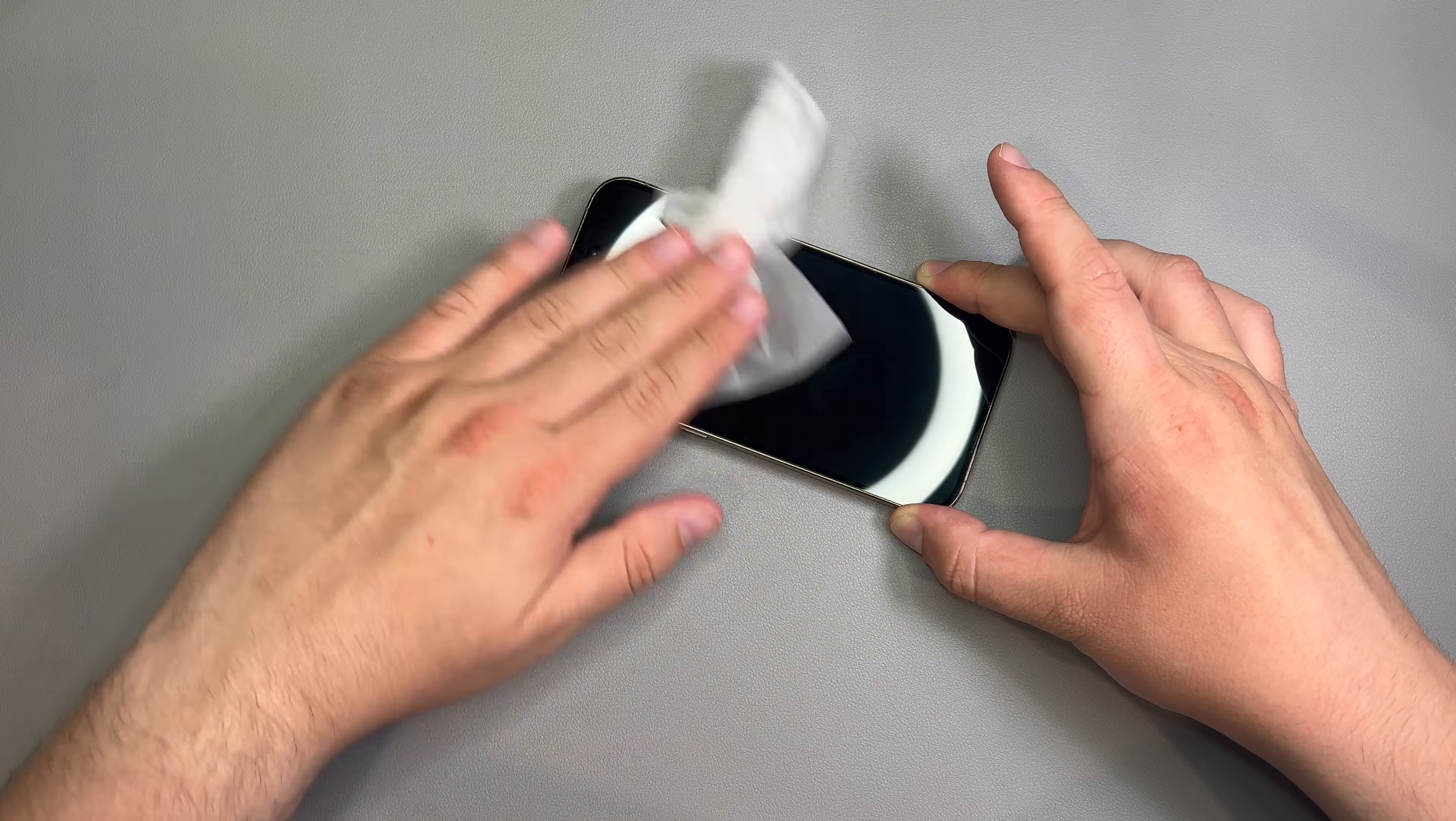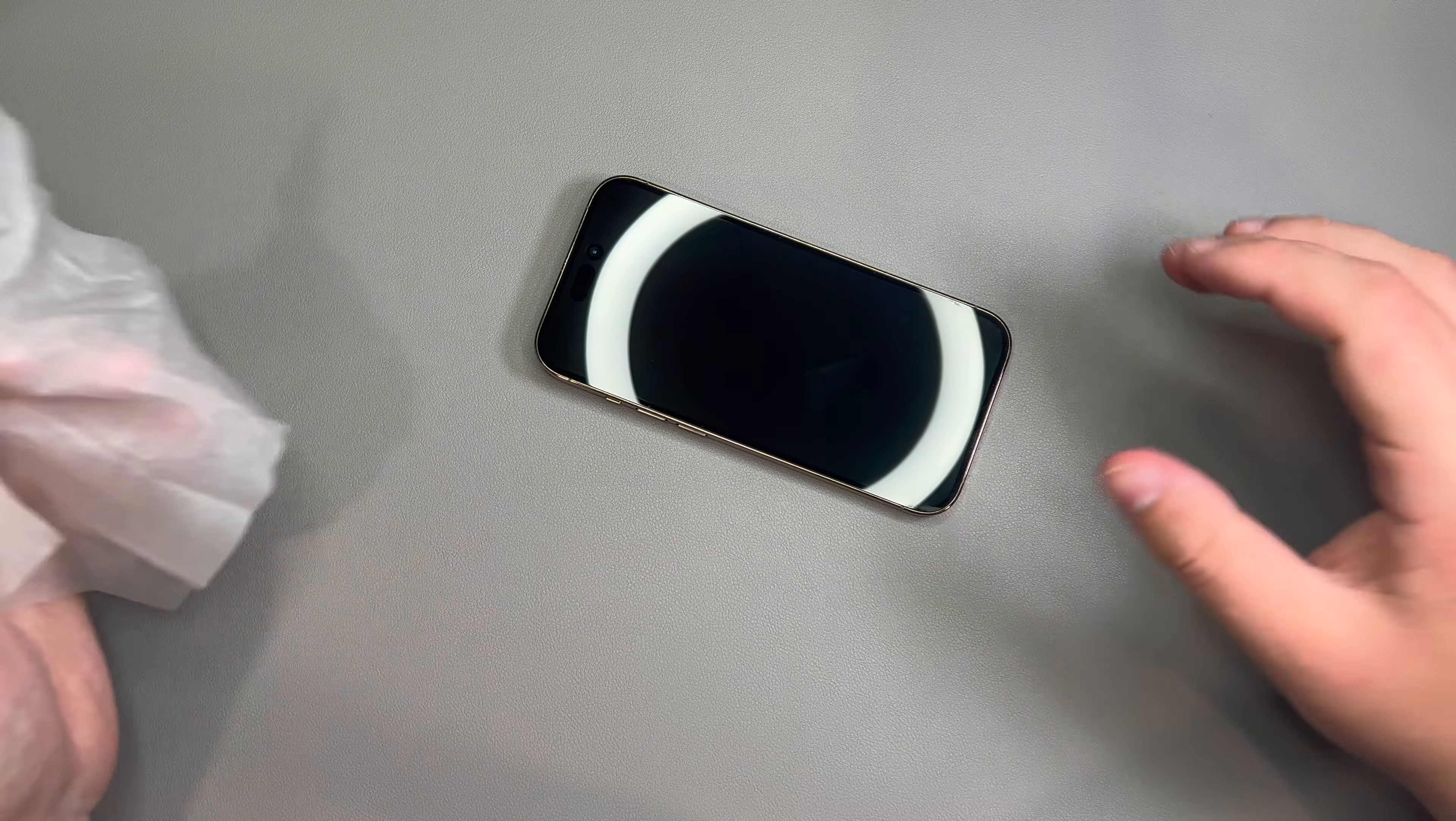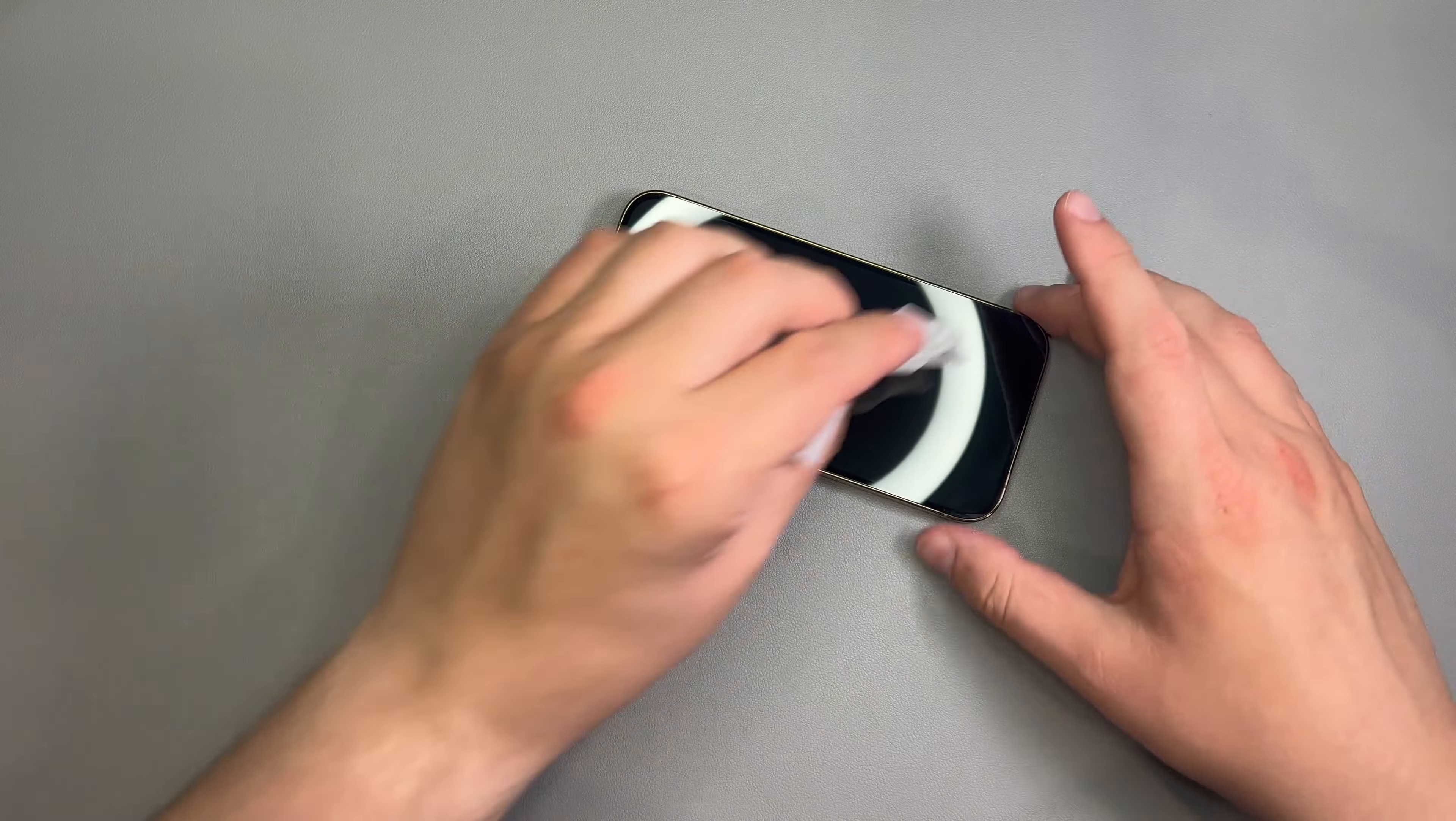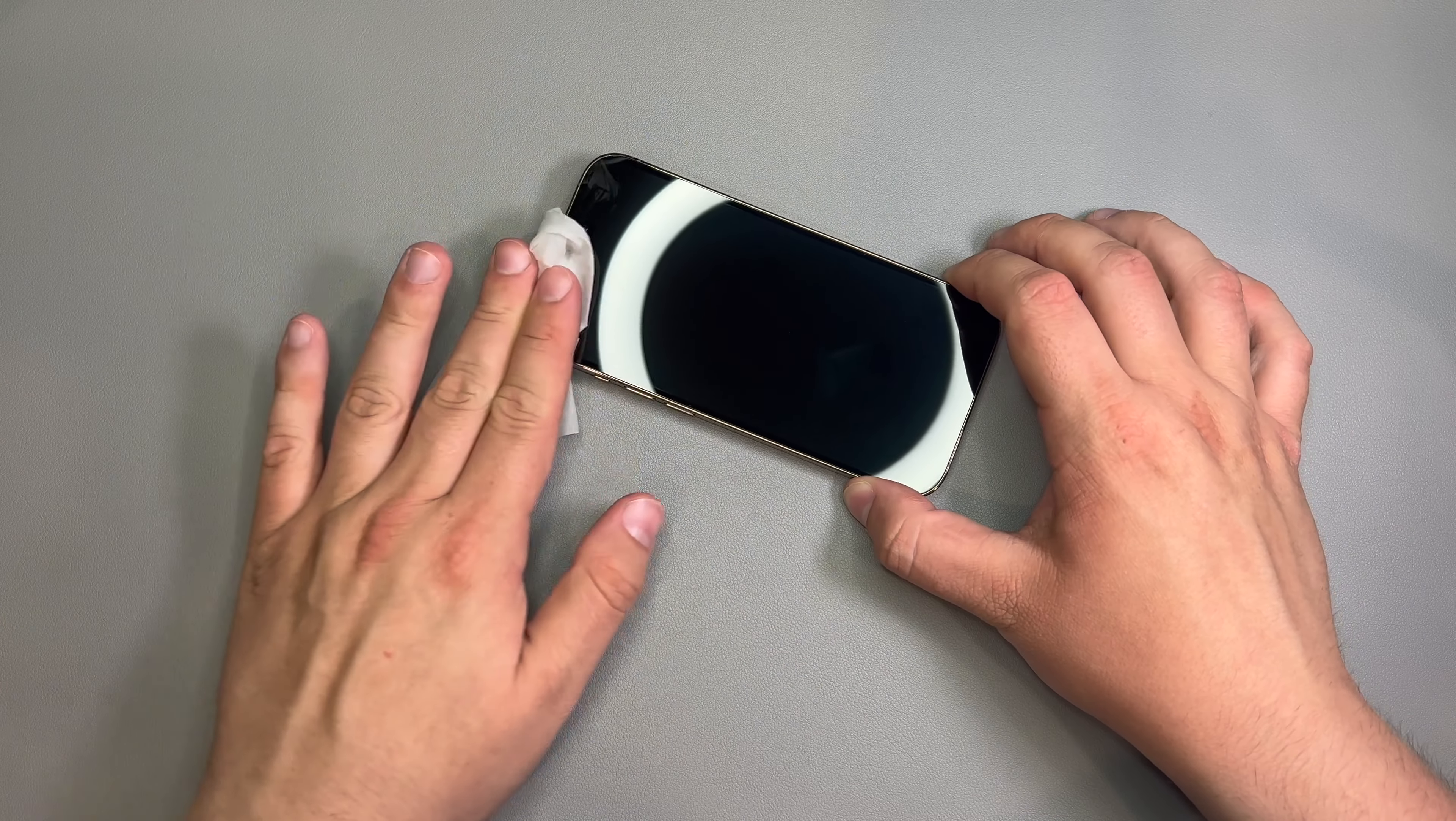And we'll start off by taking this out. And we're just going to wipe down the phone. Give it a good wipe down. Now, I did have a Spigen screen protector on this before. But, you know, after a few drops and things like that, it did end up breaking.